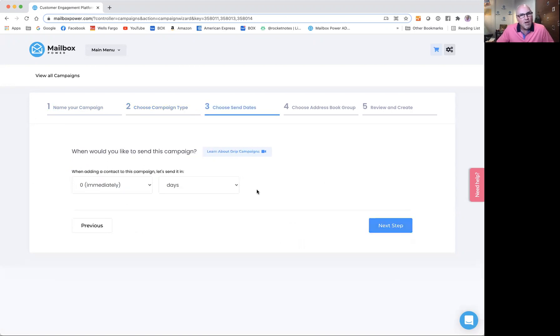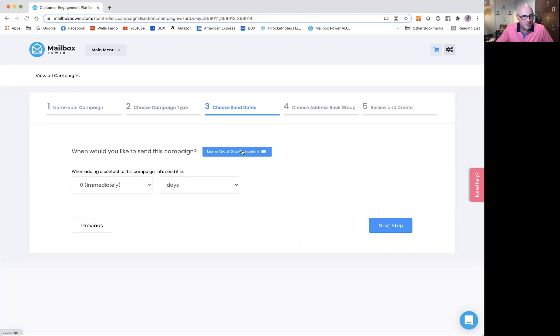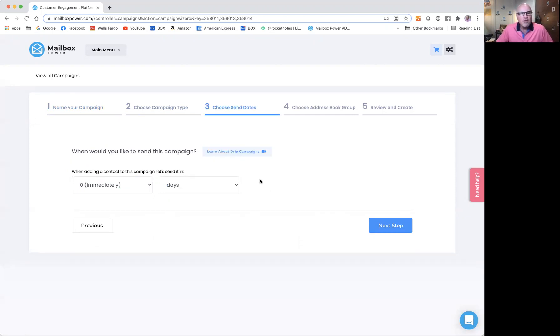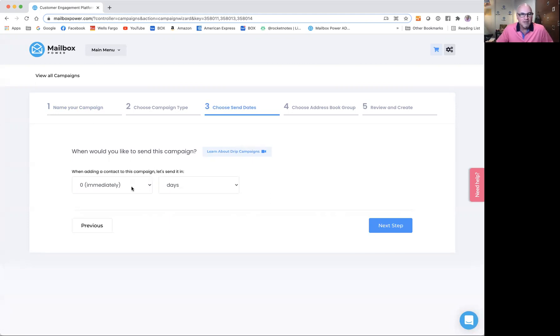This video is about drip campaigns. If I had chosen birthday campaign, it would teach me about birthday campaigns. This is the part of the step where you actually choose when your items are going to send. This is a drip campaign that I'm creating that I want to go out immediately.